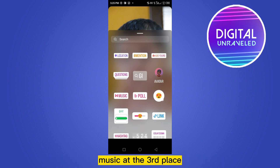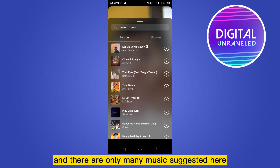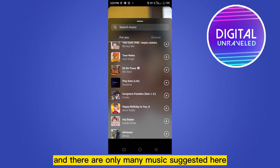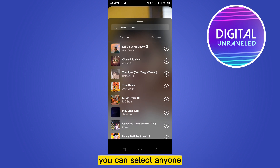Music is at the third place, so click on the Music button. There will be many music suggestions here and you can select any one.